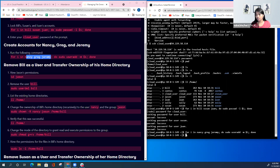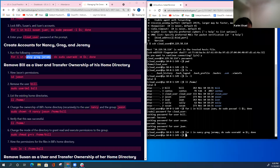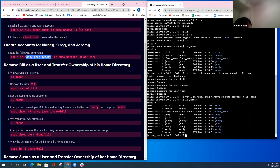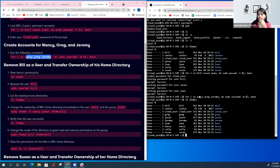How do we know it's done? You can run ll again — ll /home. Now we have Nancy, Greg, and Jeremy, so all those were created.